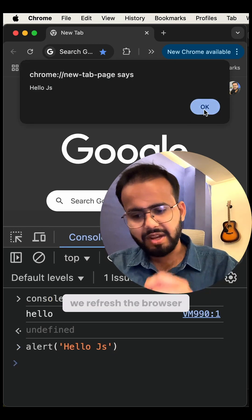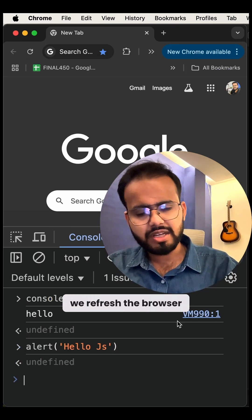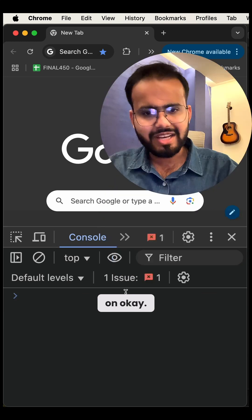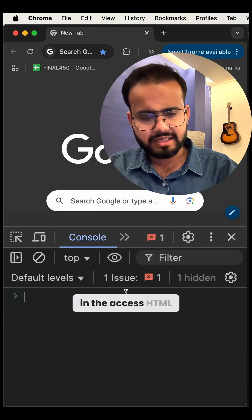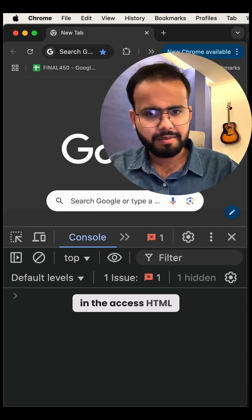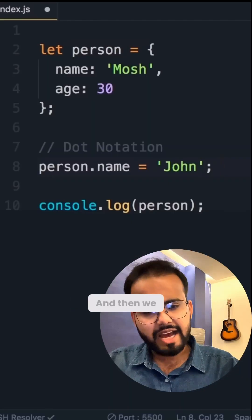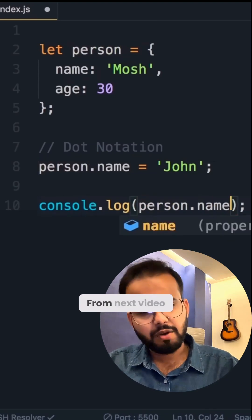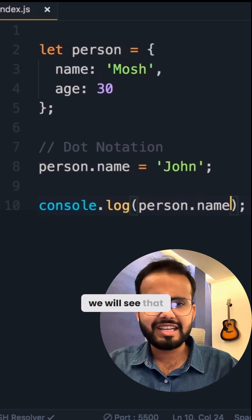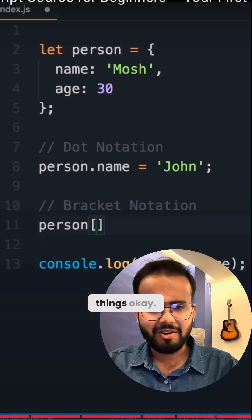When we refresh the browser, it will go away. So we need to write the code in an HTML or JS file, and then we can run it on the browser. From the next video, we will see let, variables, and all those things.